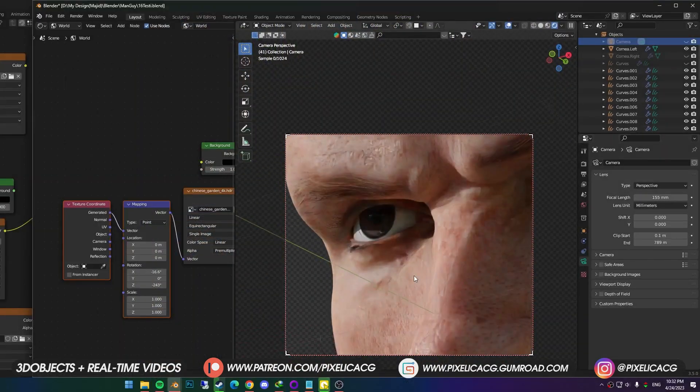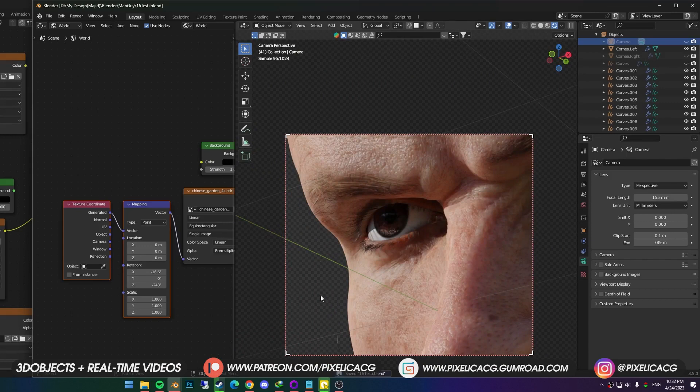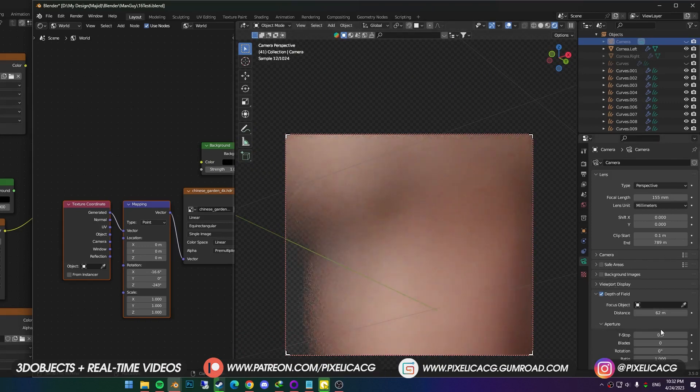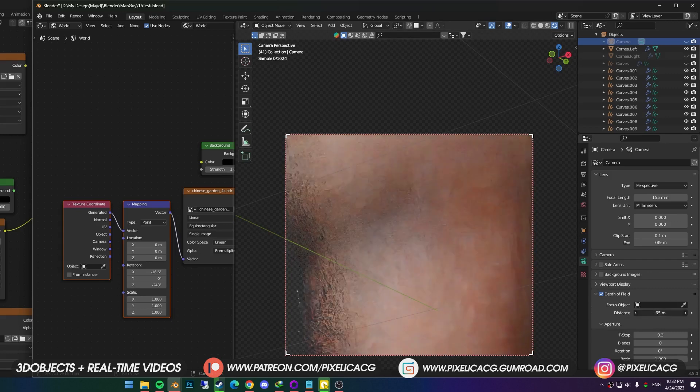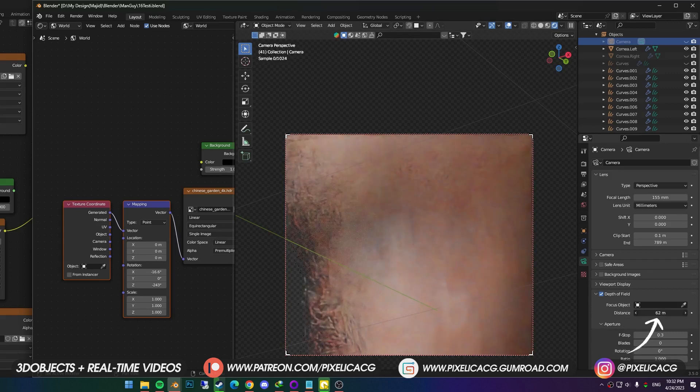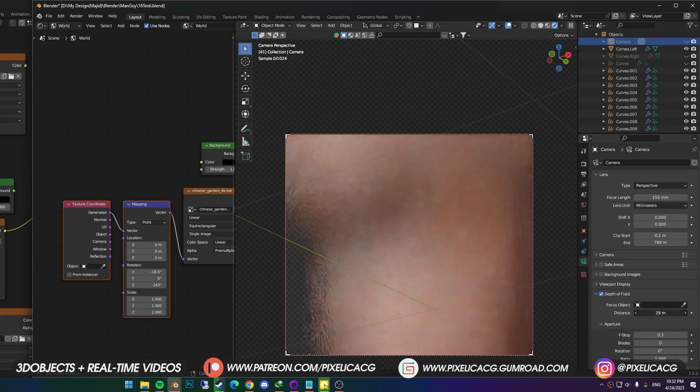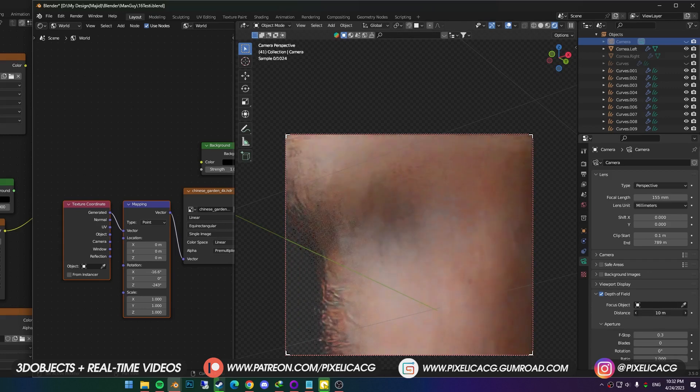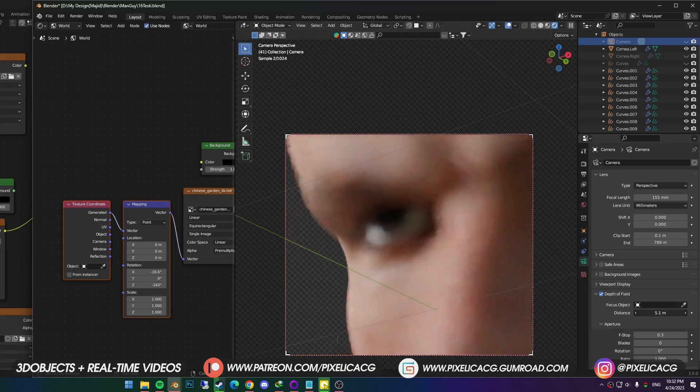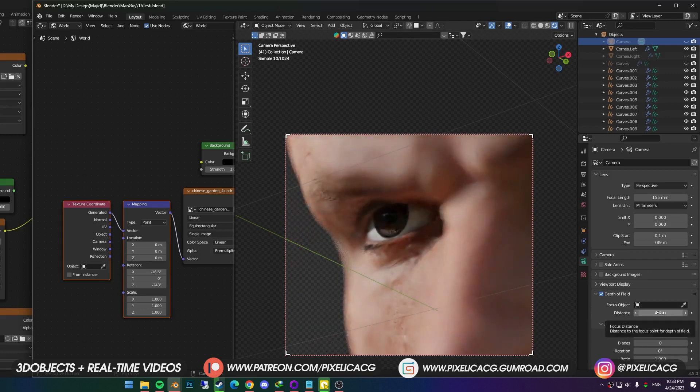Next to make it more cinematic, we want some depth of field. So turn it on, and click on it to open the tab. You can see the whole thing got blurred out. That's because the distance is not set on our character. And as we lower down the distance, you see it gets clearer. I stop at 4.4, but it's probably different in yours.